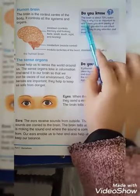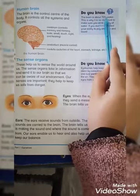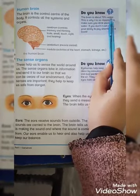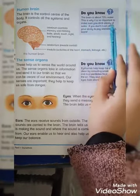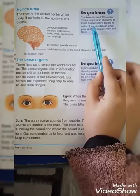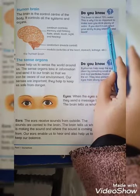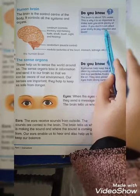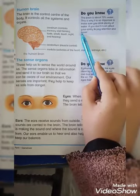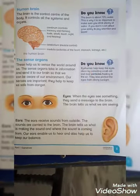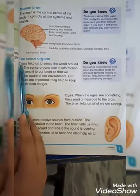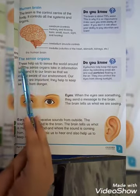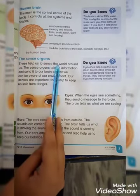Do you know the brain is about 73% water? This is why it is so important to make sure you drink plenty of water. If you don't, it can affect your ability to pay attention and learn. That's why water is very important for the human body.